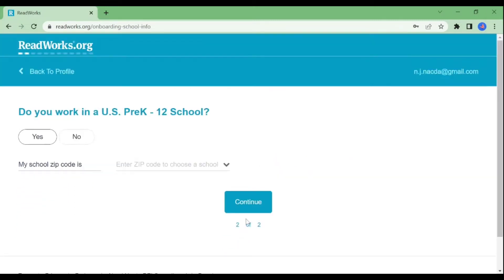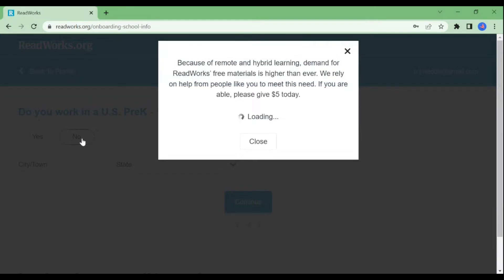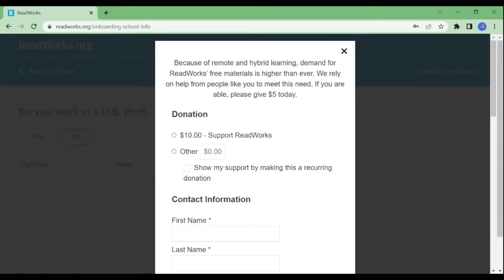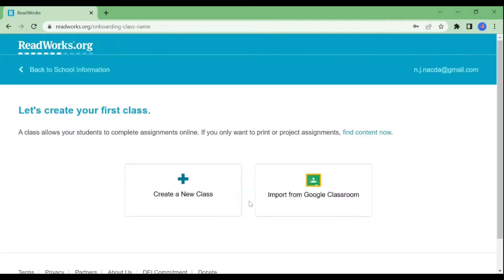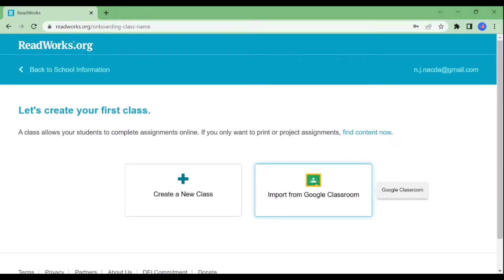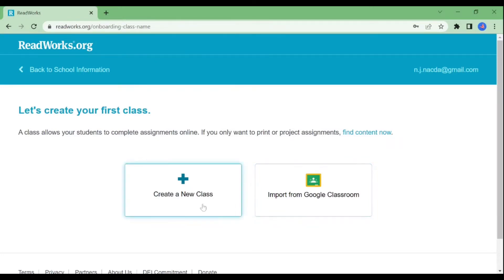Since we do not work in the US, just click No. Then this dialog box will pop up — just ignore it and click Continue. After that, this is going to be your screen. You may attach ReadWorks to your Google Classroom, but since we don't have a Google Classroom, we'll just create a new class.